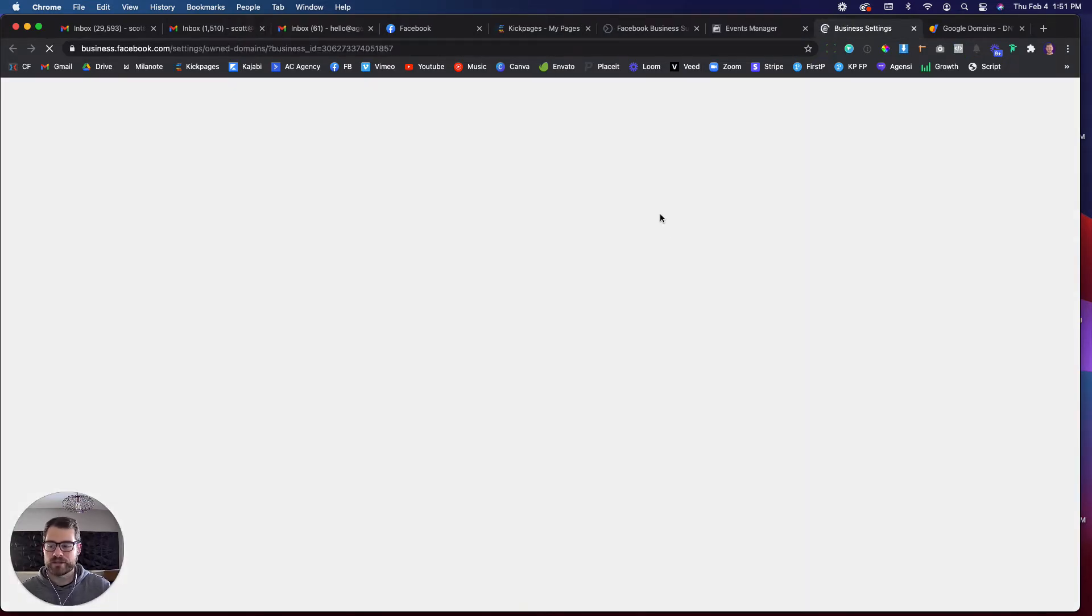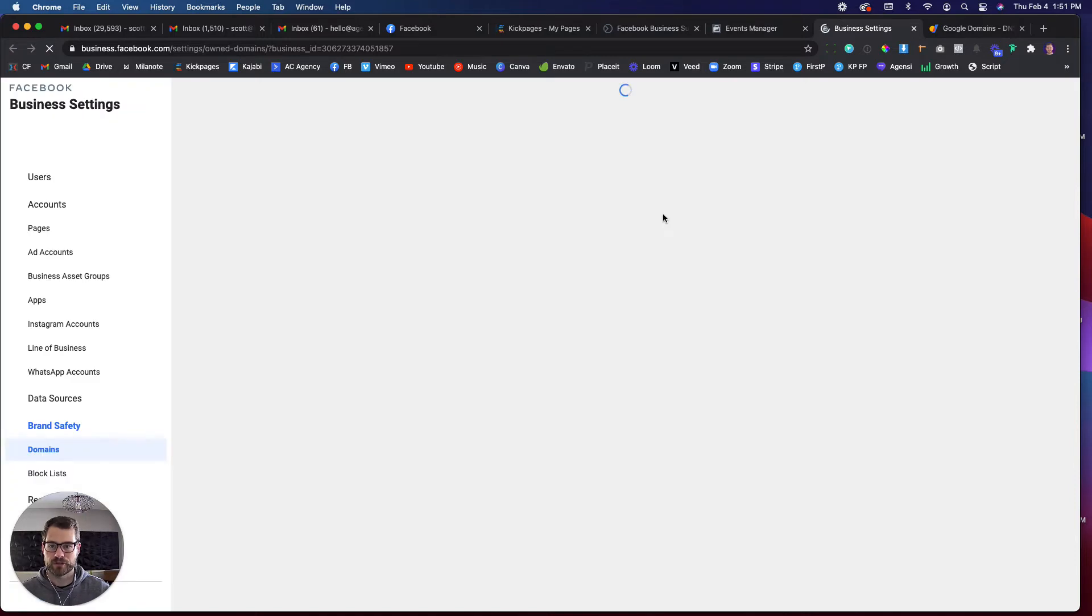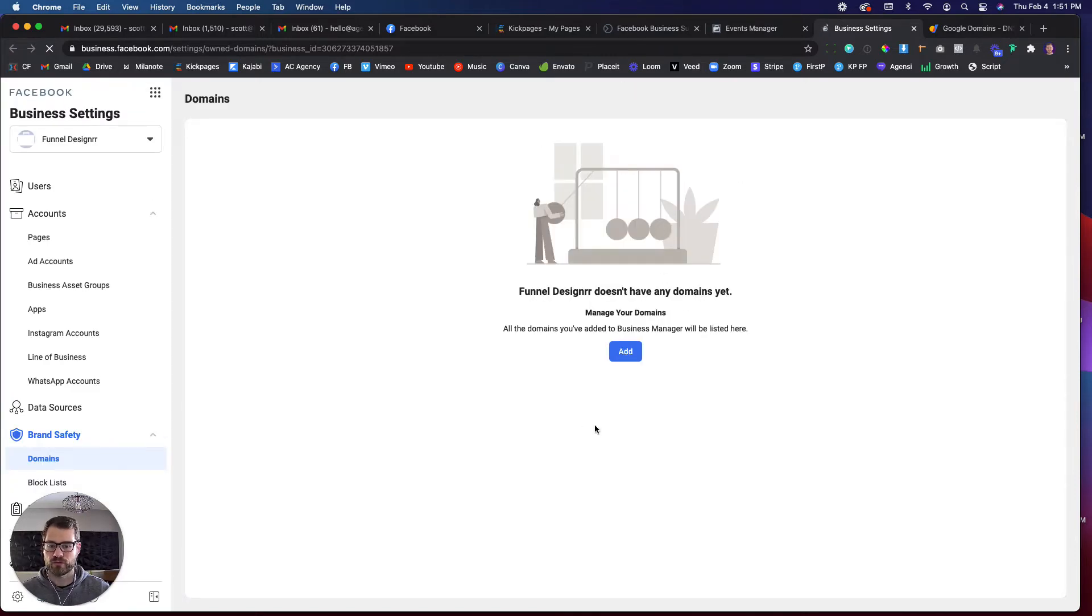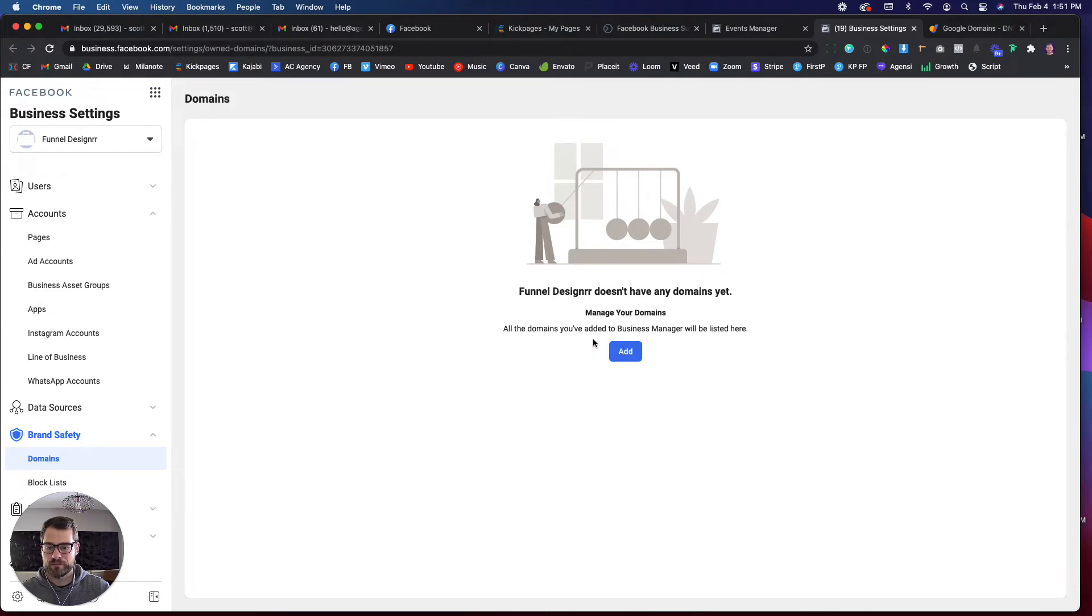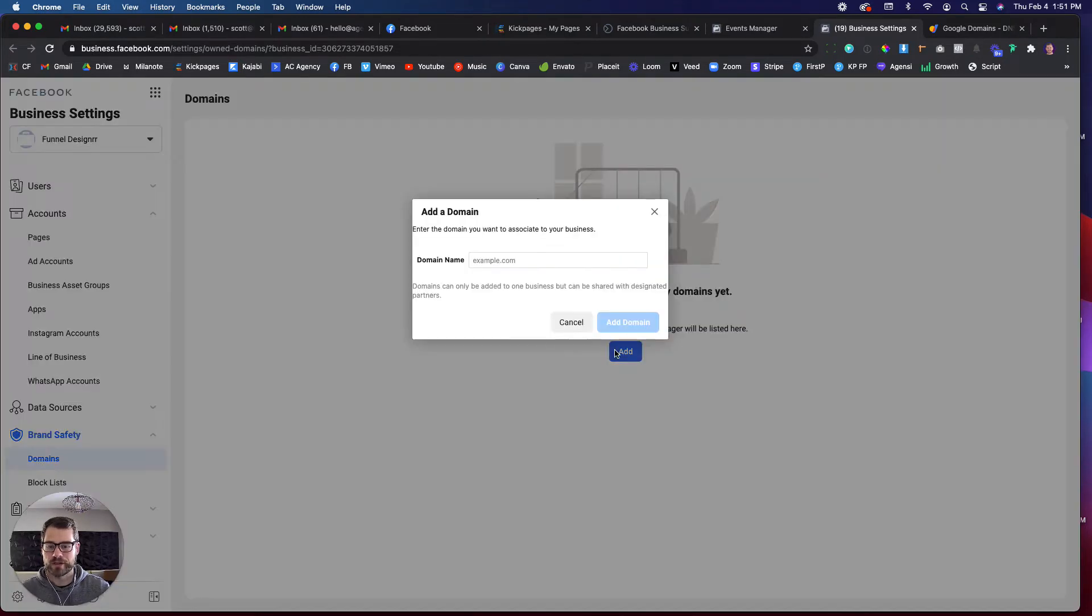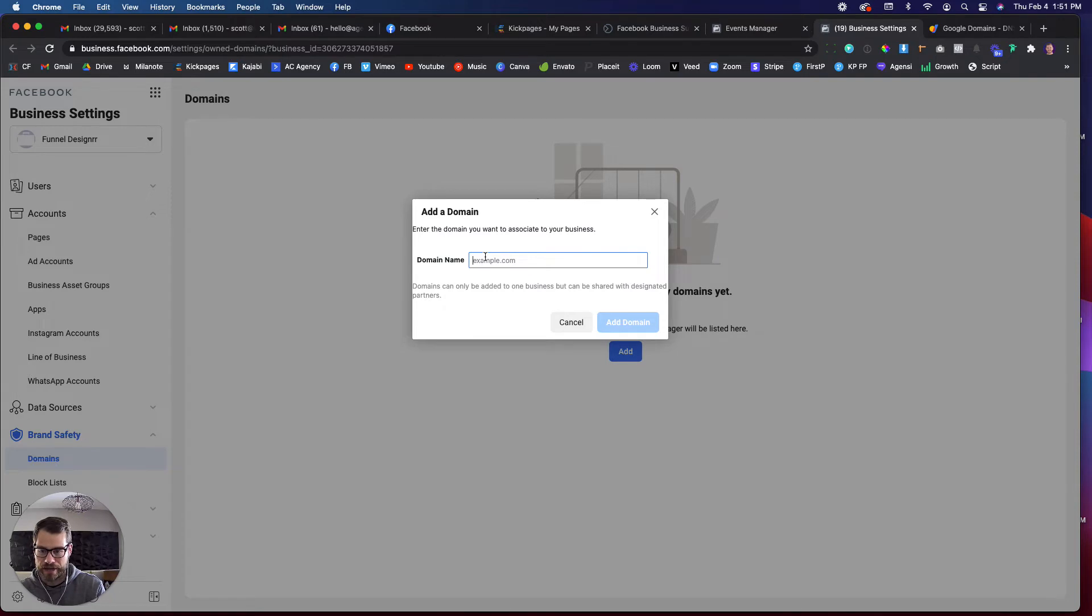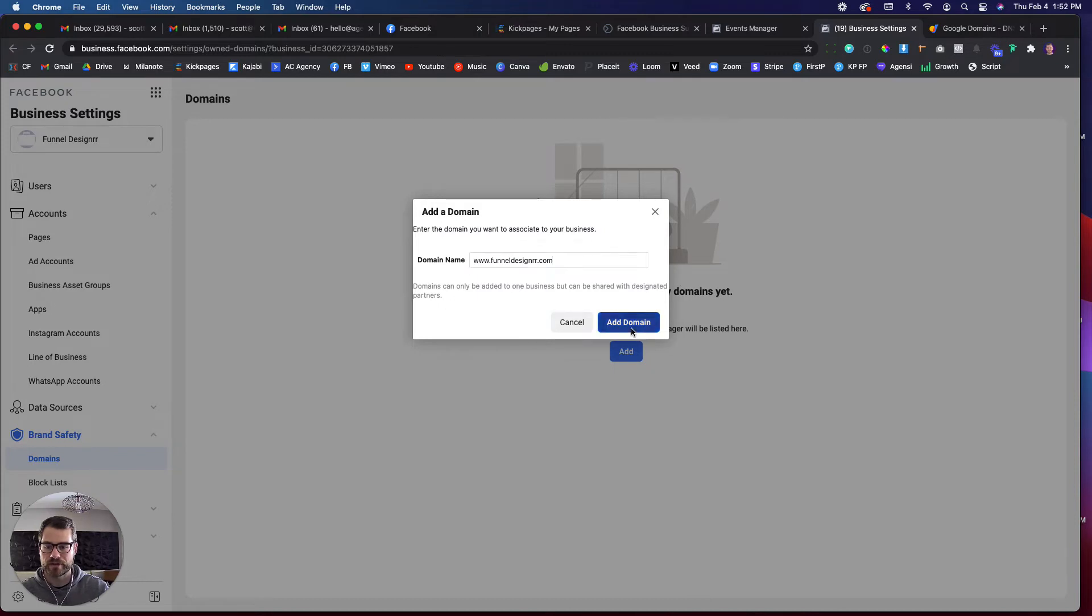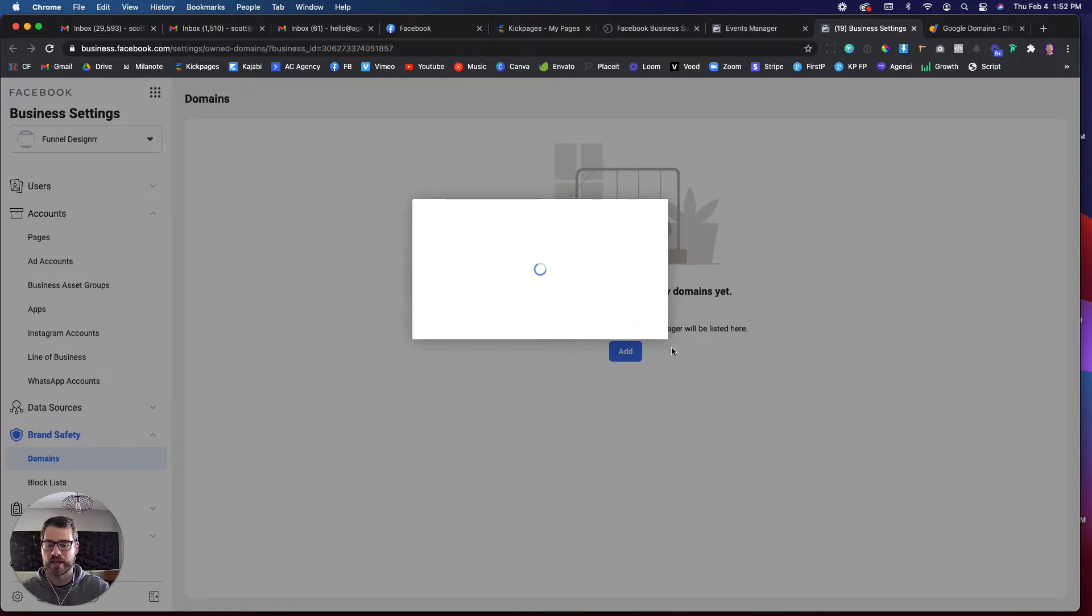And then it's going to open up another page inside of your business manager because they want to make this as difficult as possible. So then you're going to see funnel designer doesn't have any domains yet. Manager domain. So I'm going to click add. And so now I'm going to add my domain, which doesn't make any sense because it already says I don't have any domains. It should know that. So I'm just going to click add domain.